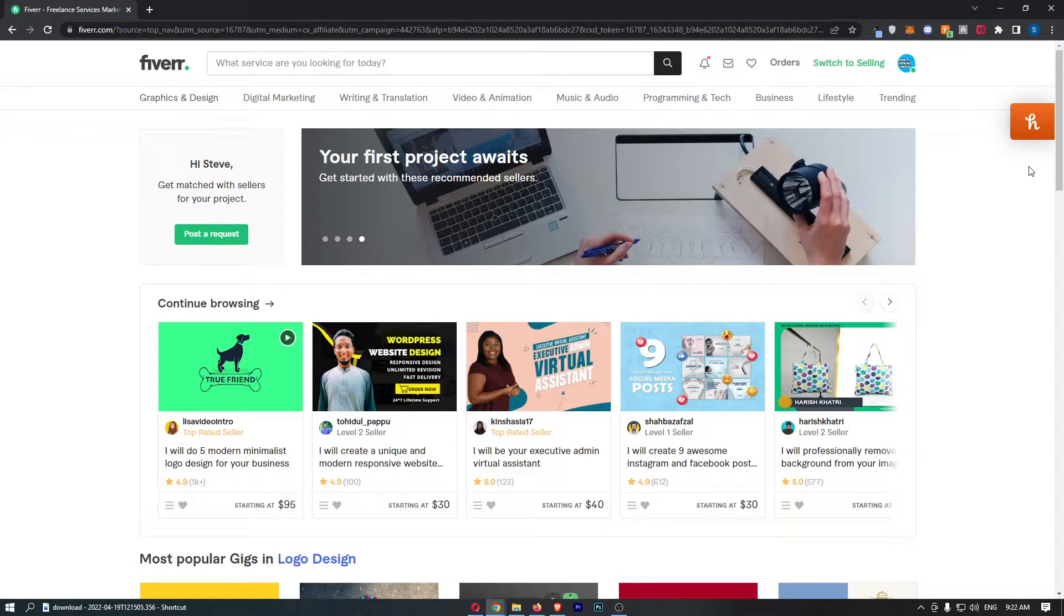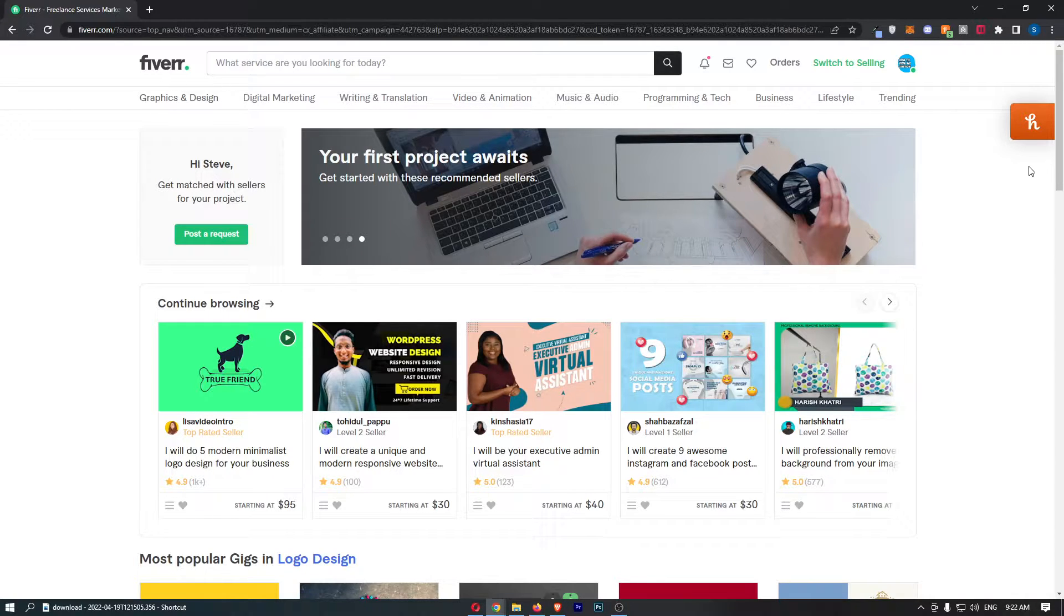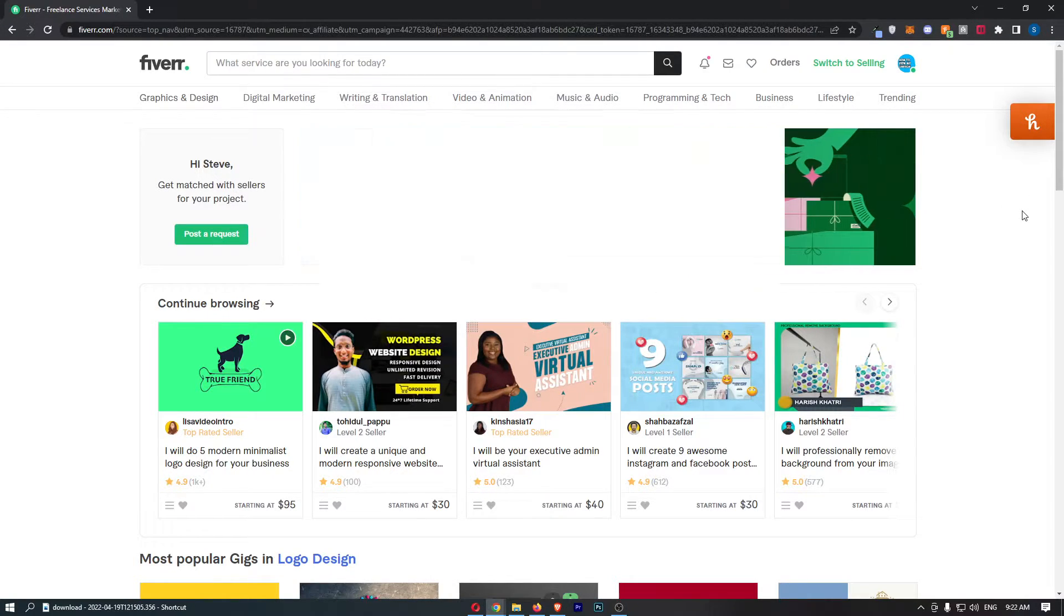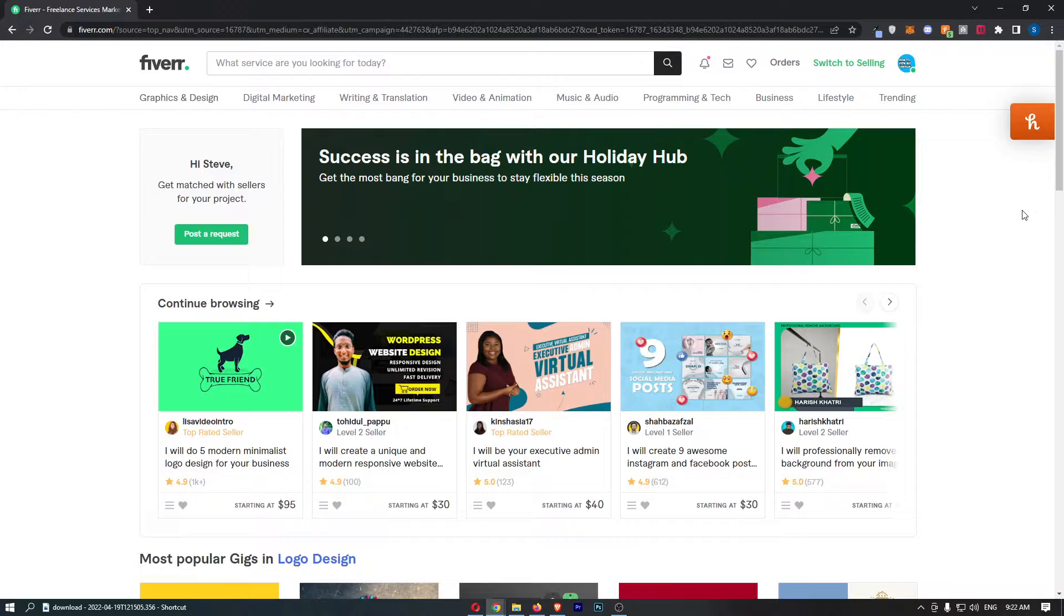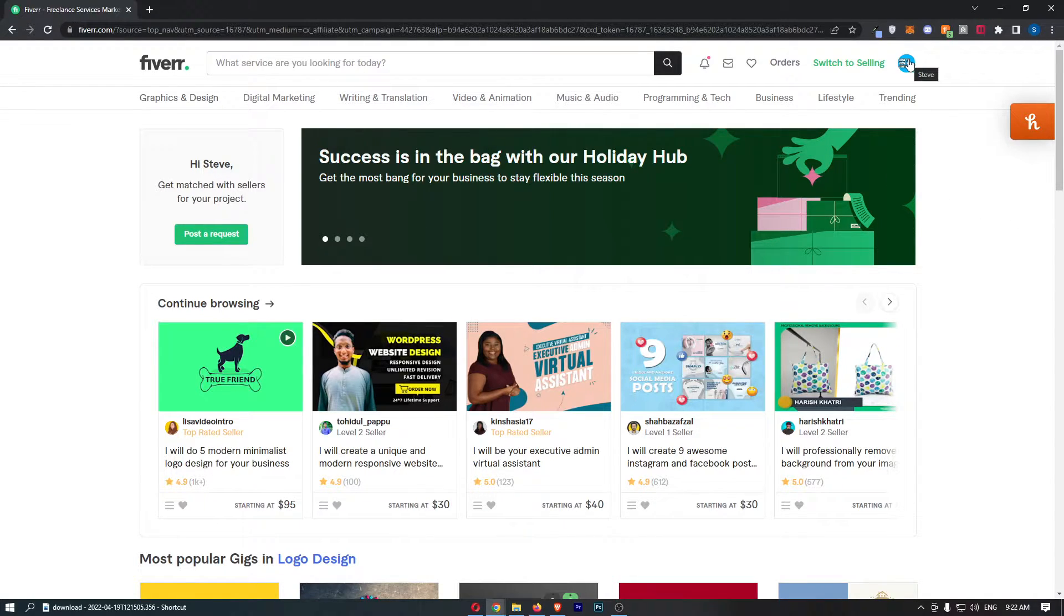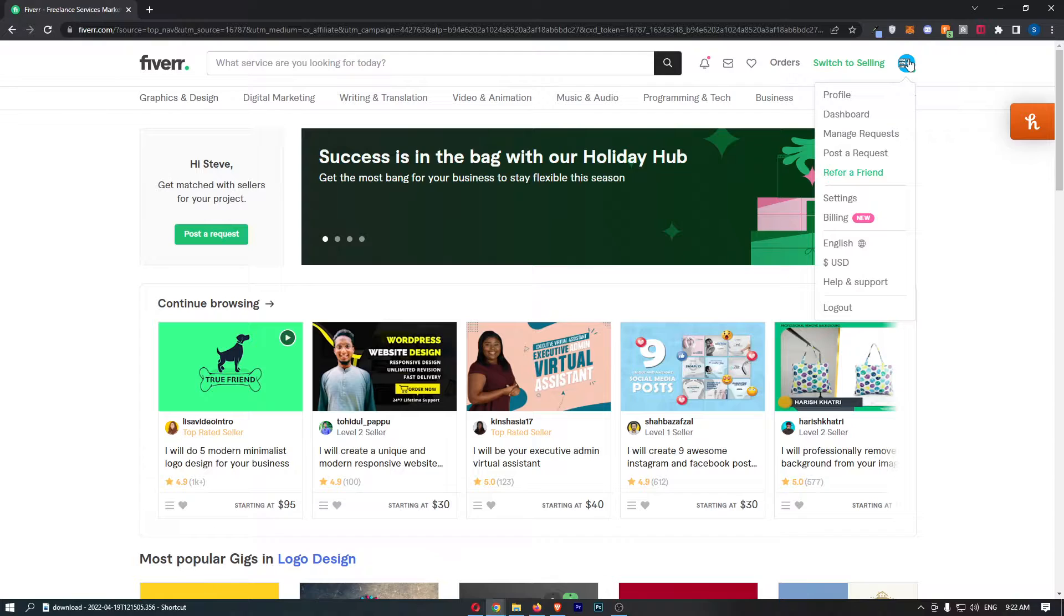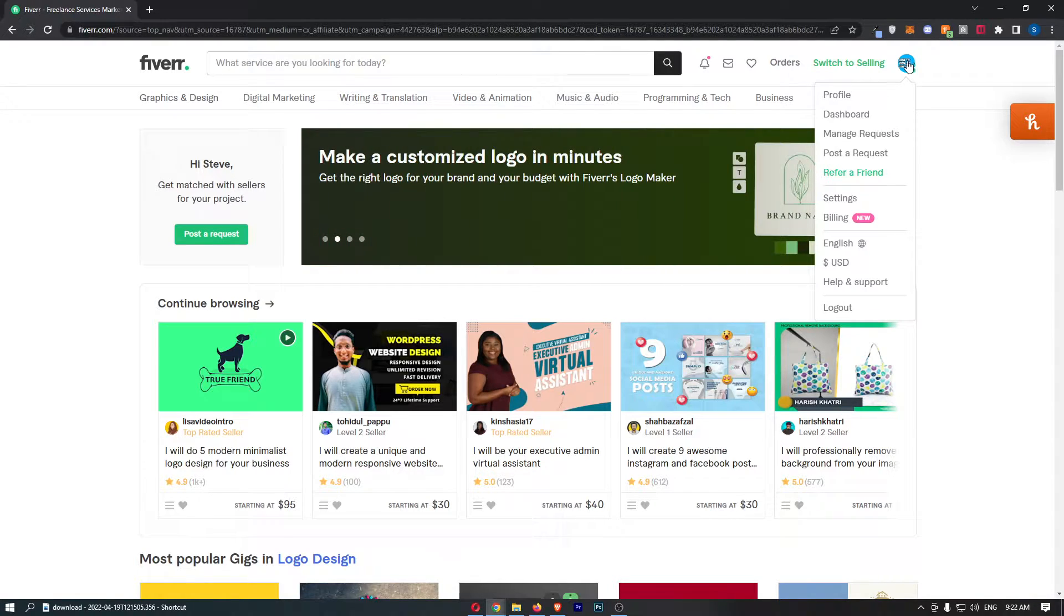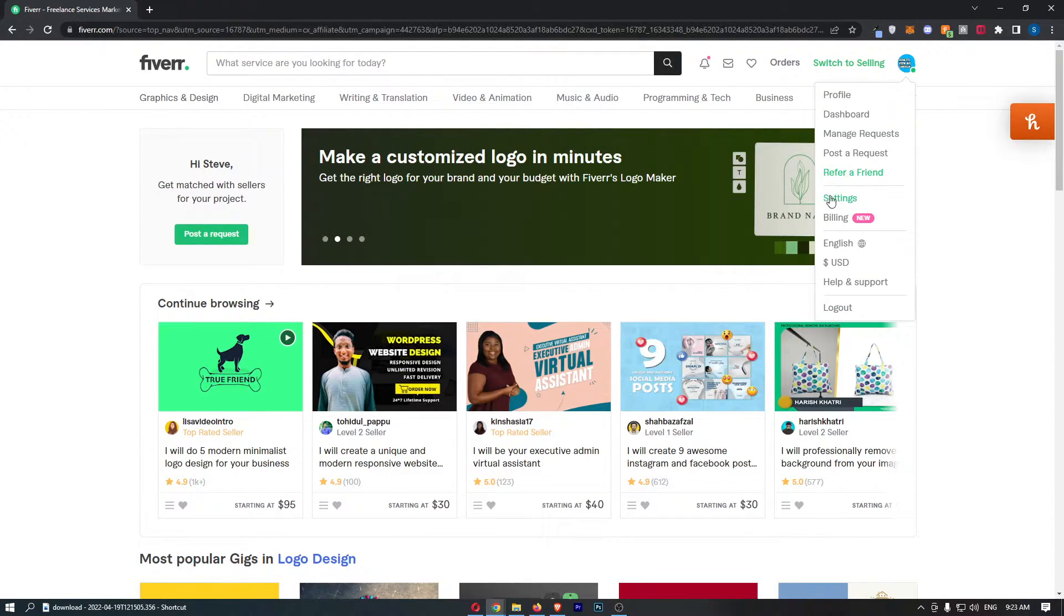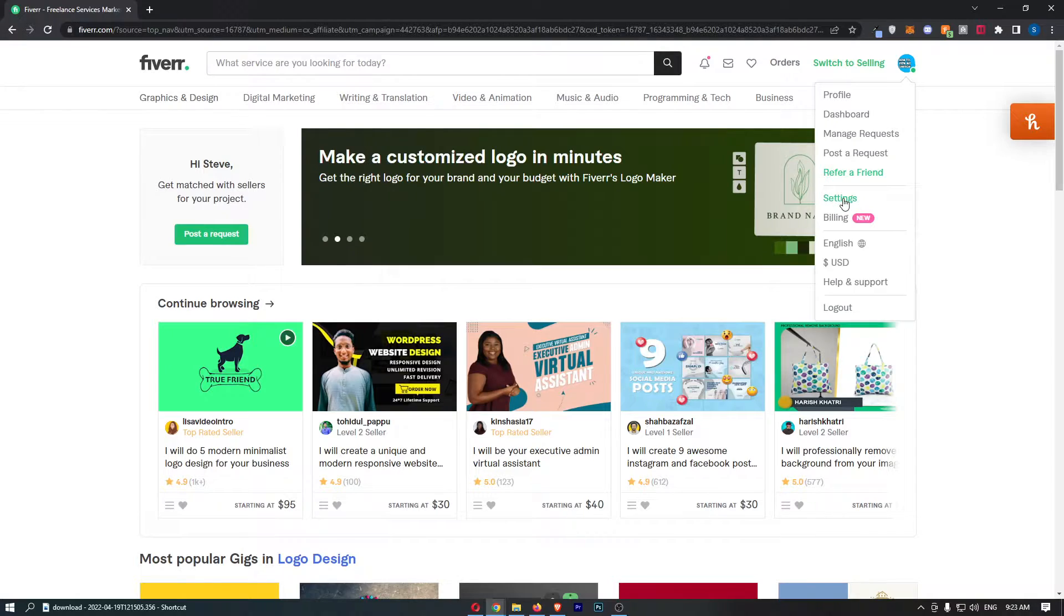To do this, you first want to load up Fiverr and sign in to your account. Once you have signed in, click on your profile icon in the top right corner, and once this drop-down menu has opened up, all we need to do is click into the settings option.